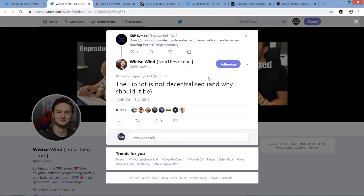This is from XRP Symbol, and he tweeted out to XRP TipBot account, which was created by Wietse Wind. And he tweeted out, does XRP TipBot operate in a decentralized manner without central servers crawling tweets? And Wietse Wind, the creator of it, responded, the TipBot is not decentralized, and why should it be? And there's really no need for it, you know.